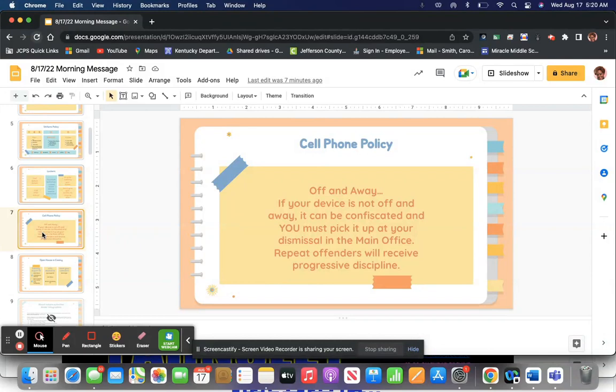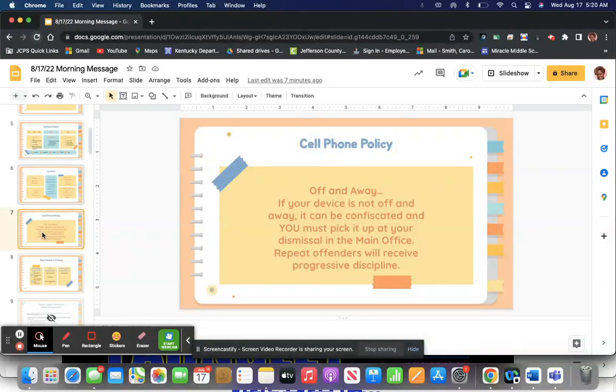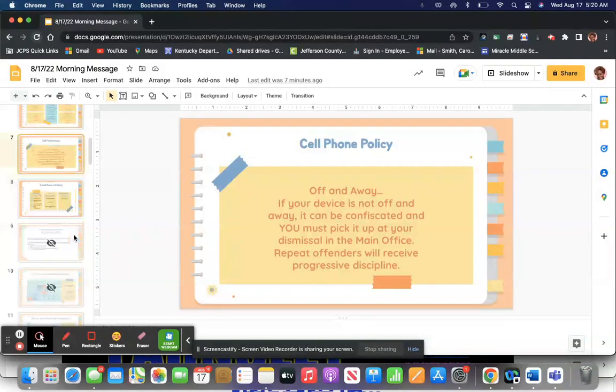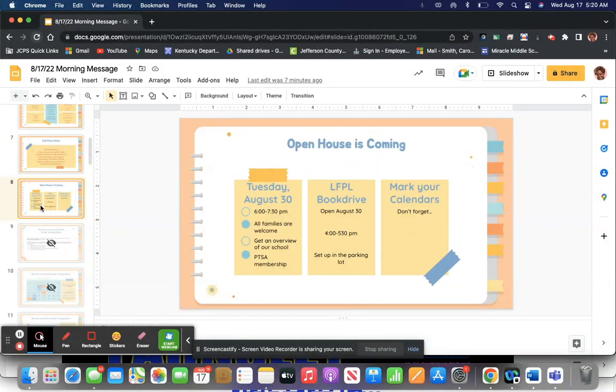But it's your responsibility to go by and get it at your dismissal. Not when the bell, not when it's time for everybody else to go. No. When it's time for you to go, go grab it. We mark how many times your device has been taken from us, from you. Repeat offenders, you will receive progressive discipline. Off and away. It's not that hard.